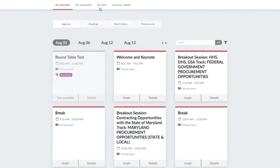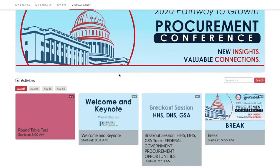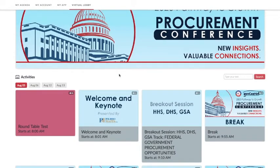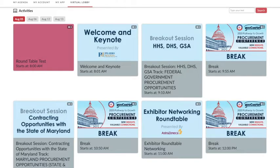Now it's time to visit the Virtual Lobby. The Virtual Lobby is the entry portal to all of the live, on-demand, and networking virtual rooms. All session rooms are available to view but cannot be accessed until their applicable start times.